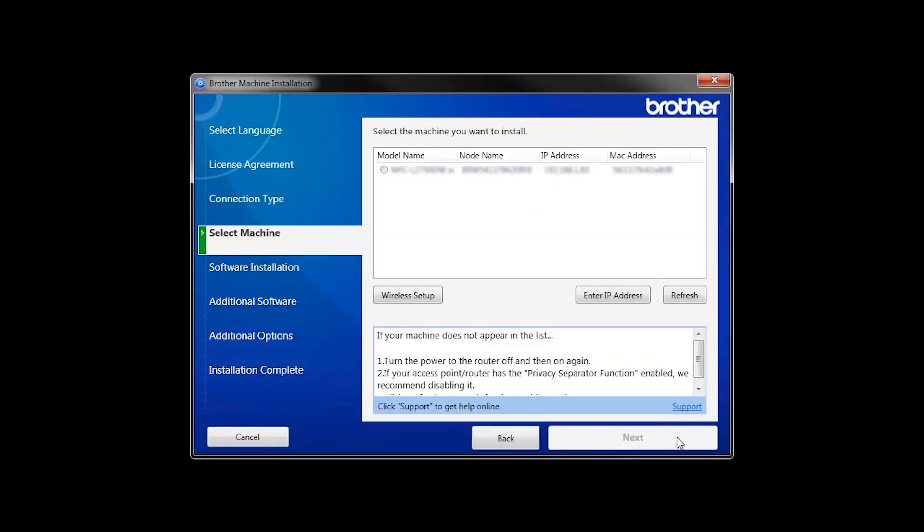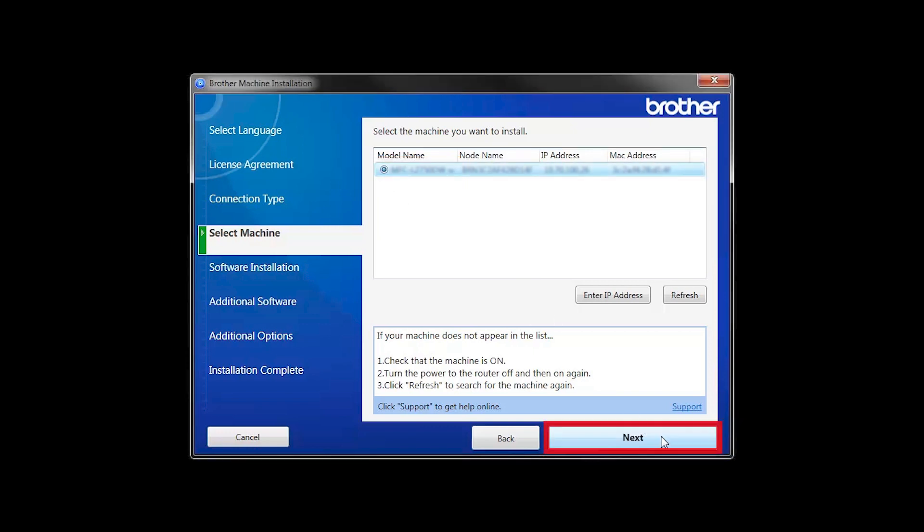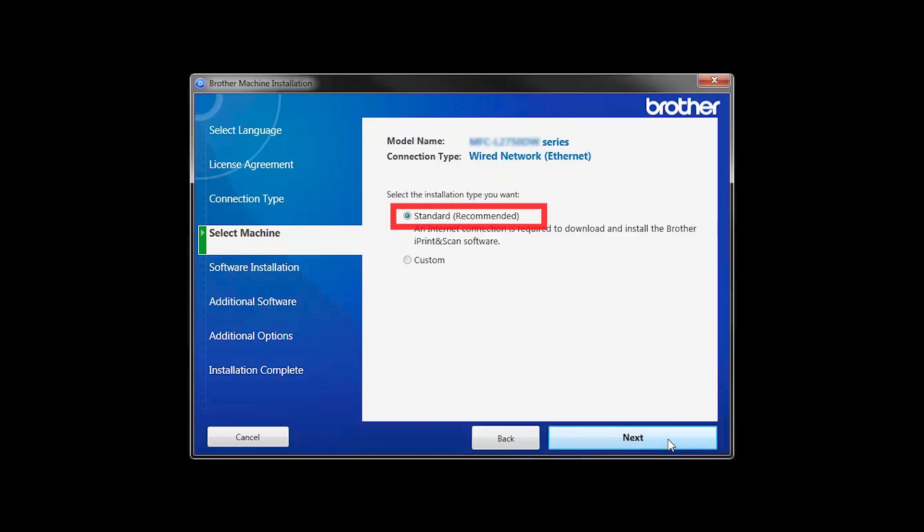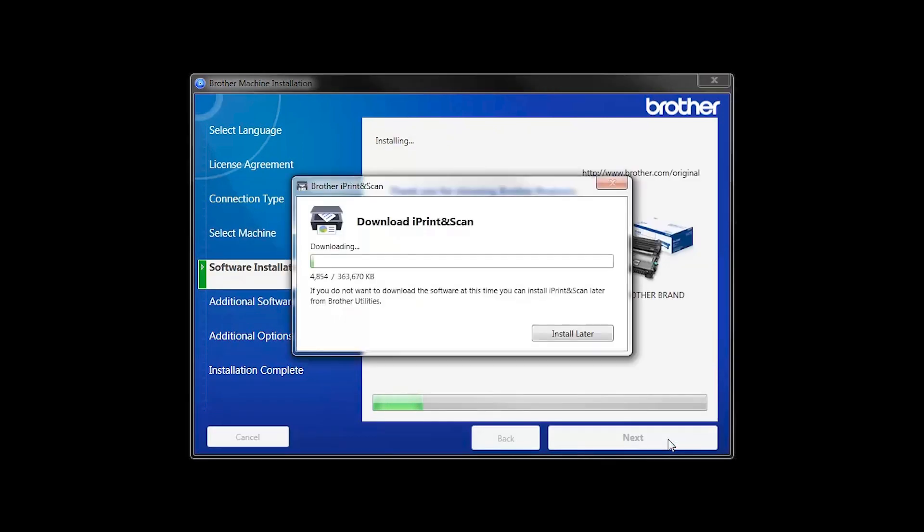Once your machine is connected to your wireless network, you can continue with the setup process. Select your machine from the list, then click Next. Select Standard Installation and click Next.